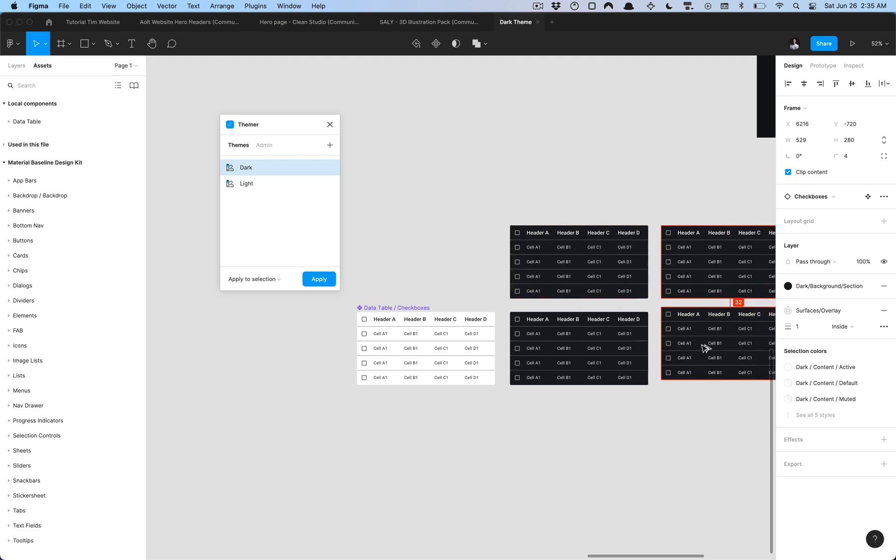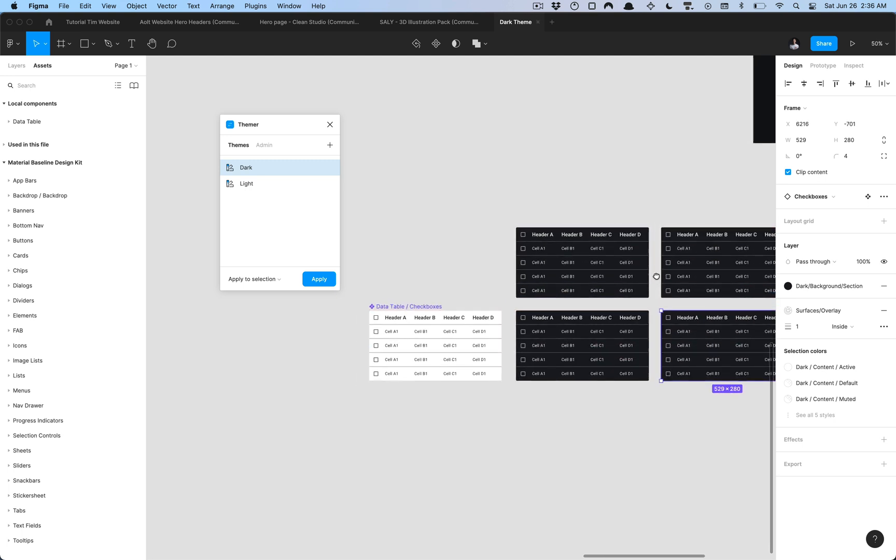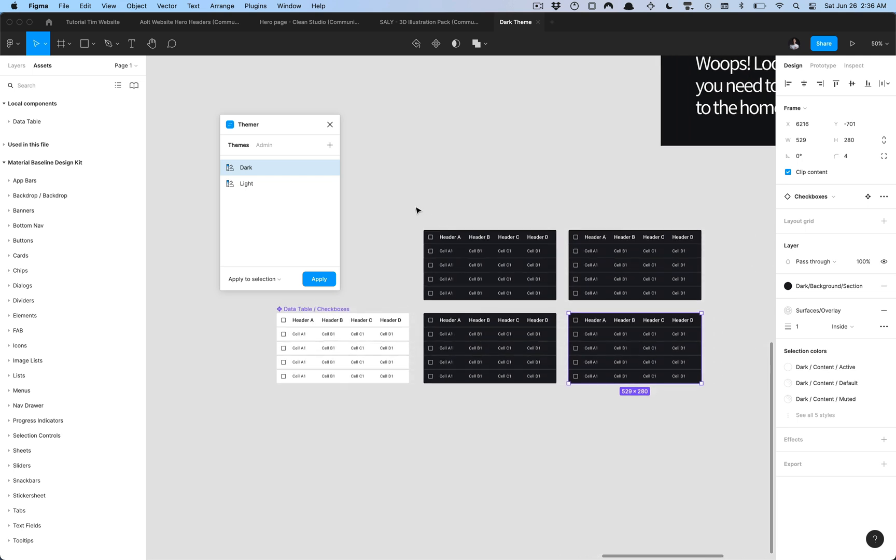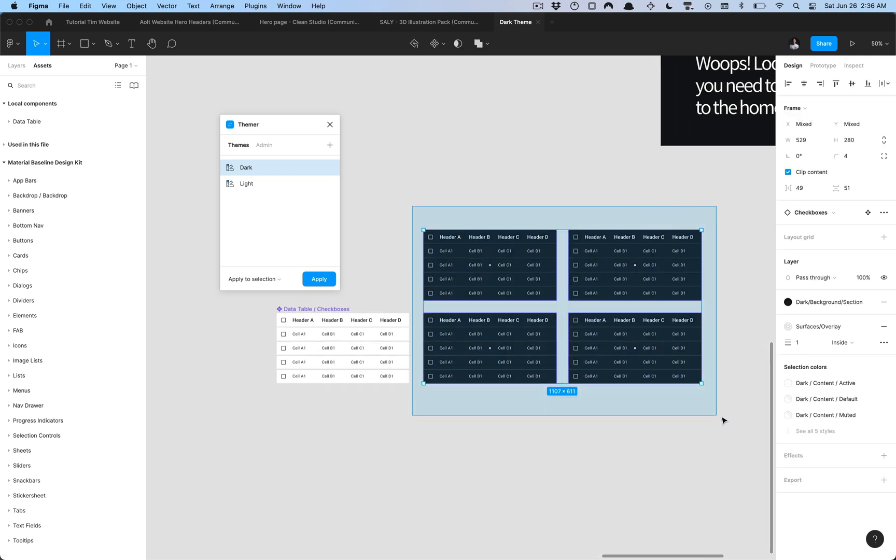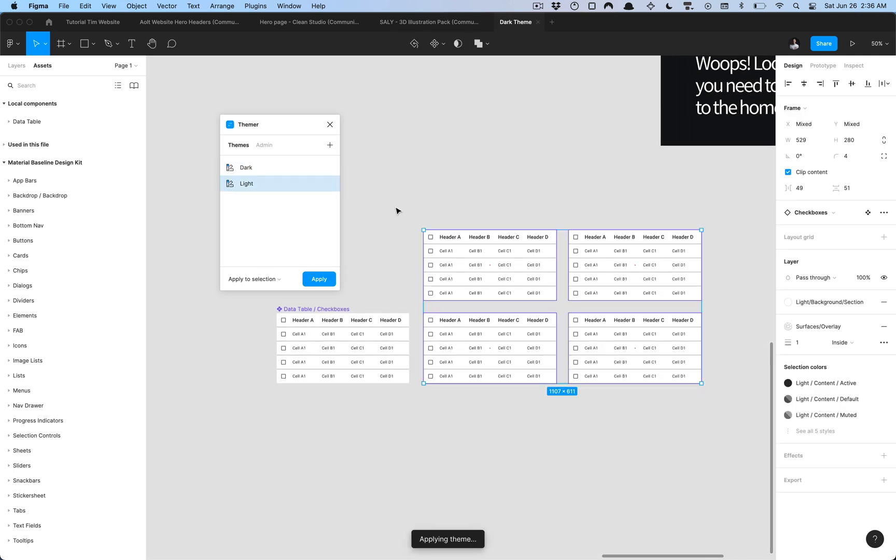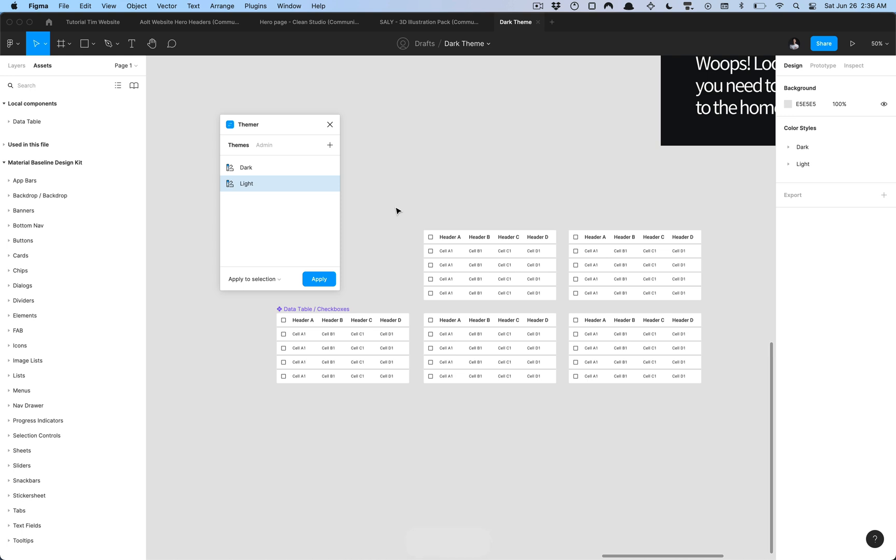As long as you have consistent naming conventions and your color styles with the right prefix, you can go ahead and start designing in one mode only and then converting it to any other theme as needed. I hope you found this video useful, thanks so much for watching, please like, comment and subscribe and share this and I'll catch you in the next one.